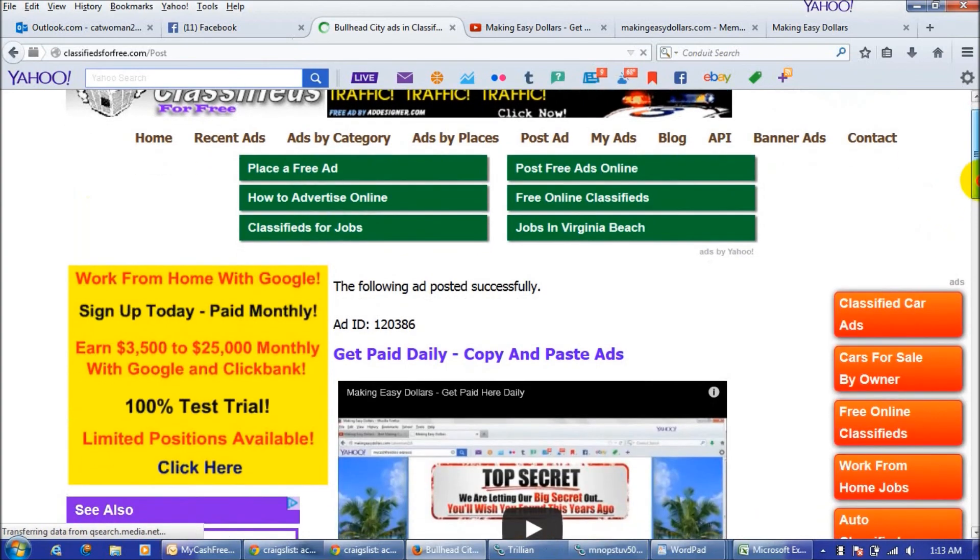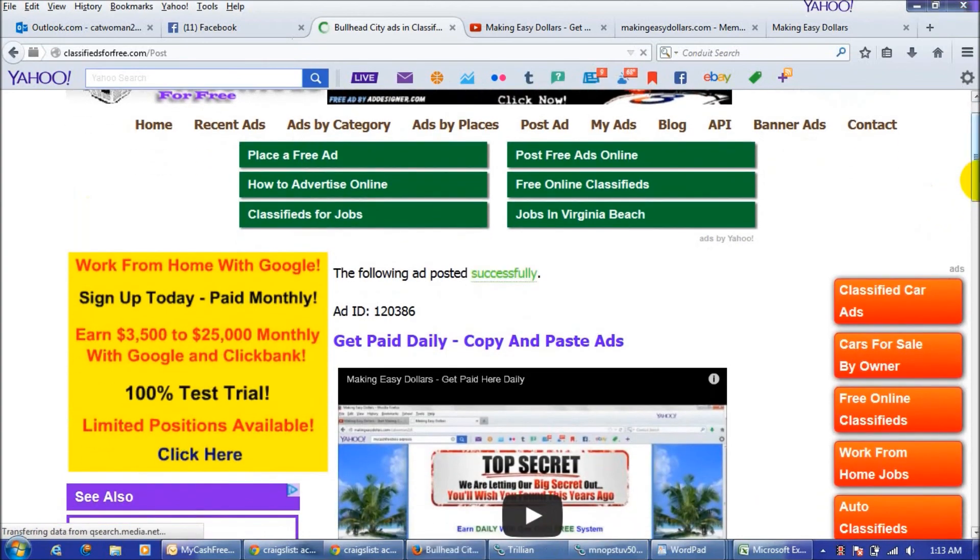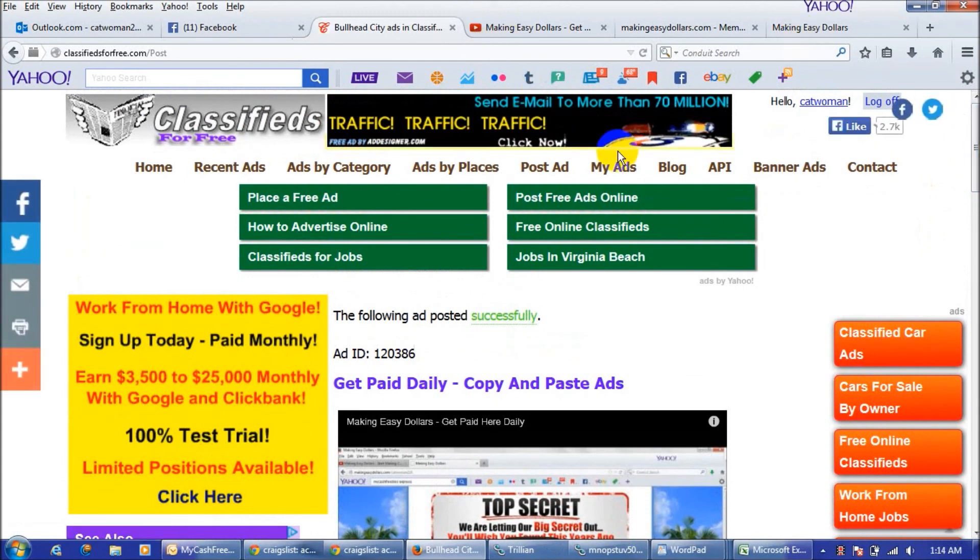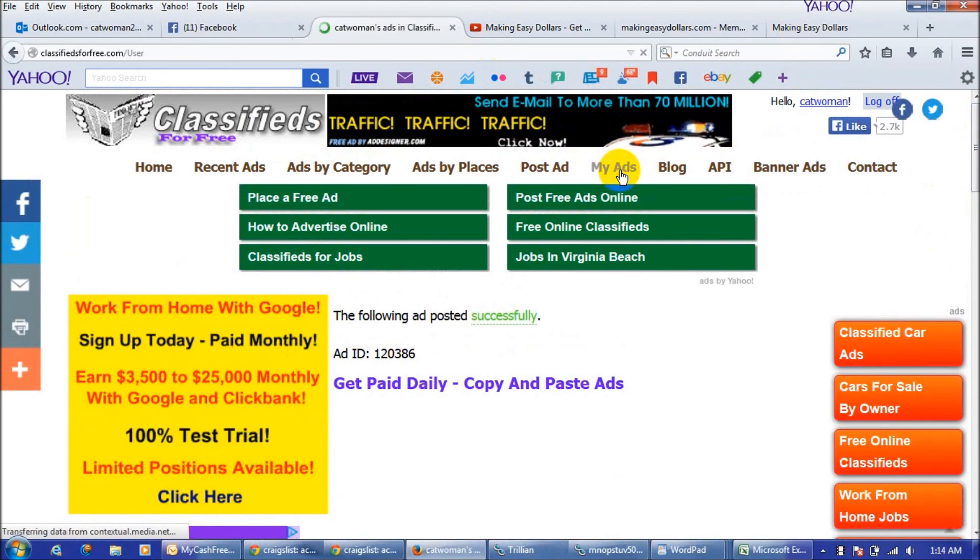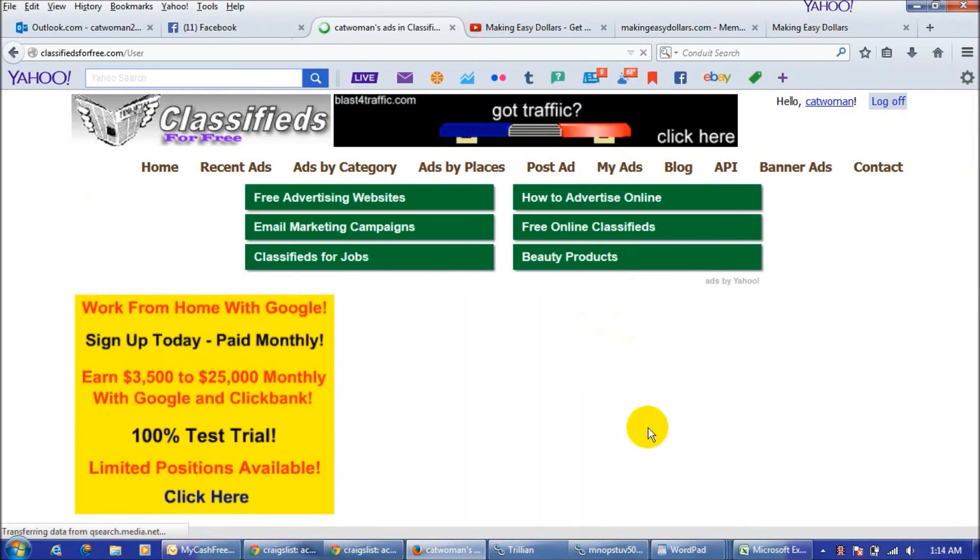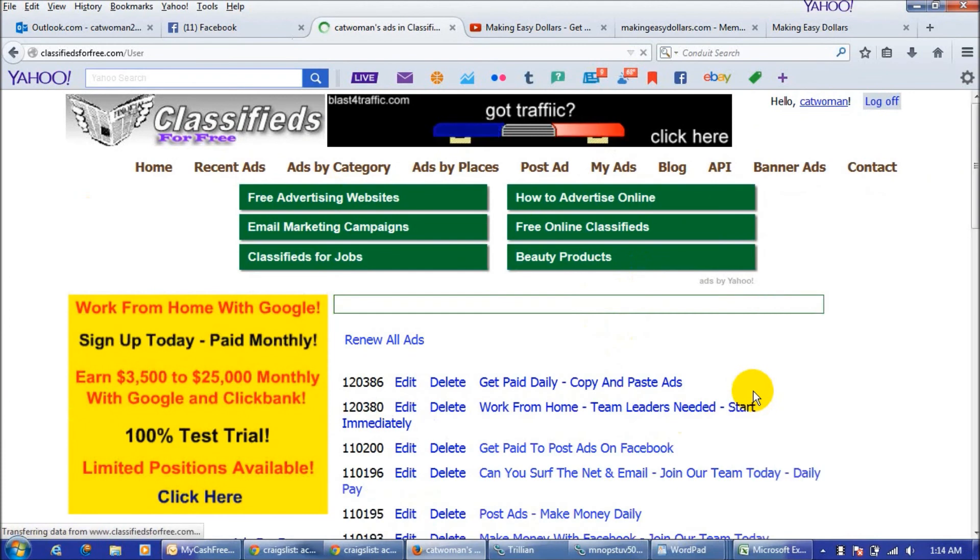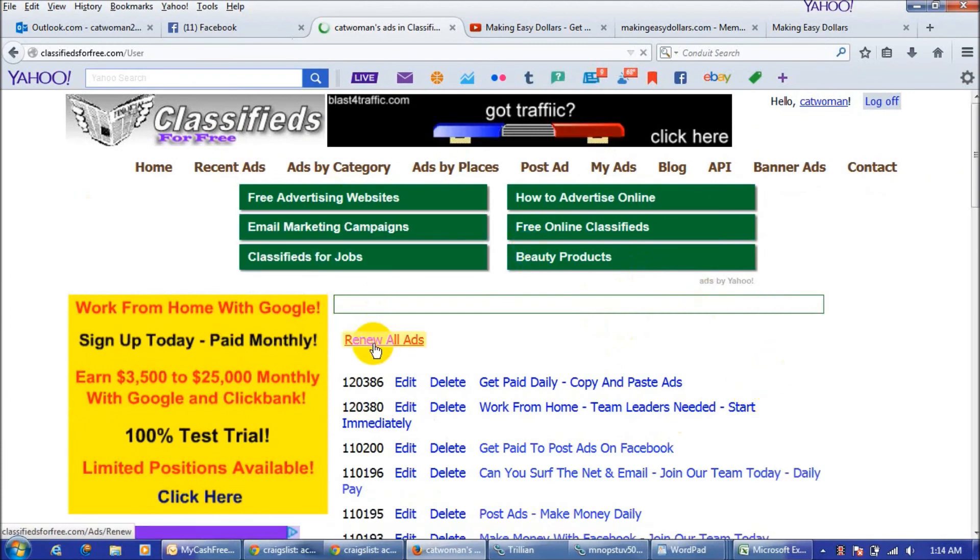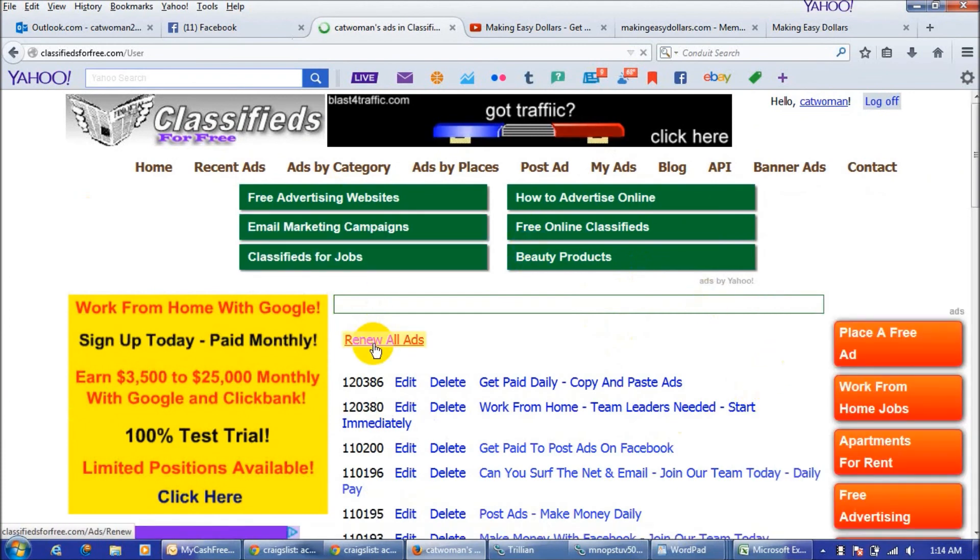When you want to renew your ads, and like I said at the beginning of the video you can renew your ads every 12 hours, you would just click on my ads right here and it is going to give you a listing of all of the ads that you have on the site. And all you do is click renew all ads and I have 52 ads that were renewed right now.